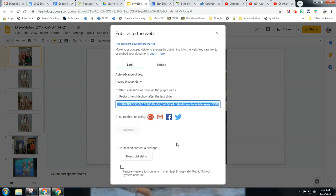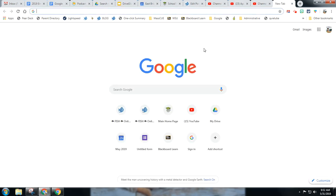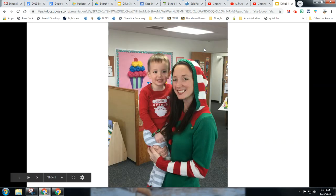If you want to edit, you can always go in and stop publishing. Now I'm going to take this link and place it in a new window — and here's my slideshow.